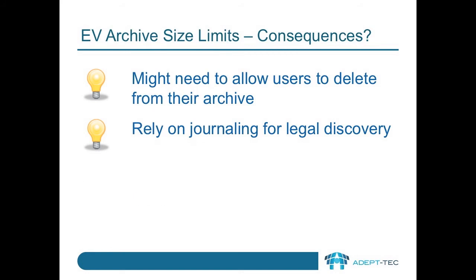Sometimes when you set limits, it means that you'll need to allow users to delete items from their archive. This has impacts on compliance and it means that you would have to rely on journaling in order to be able to produce any information required by a legal party.